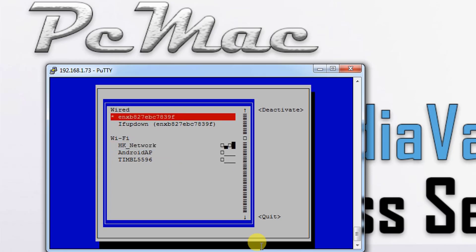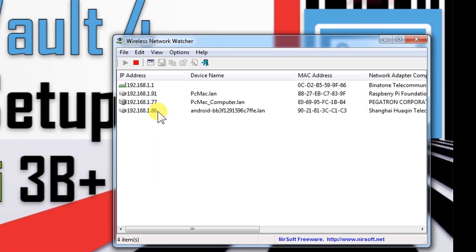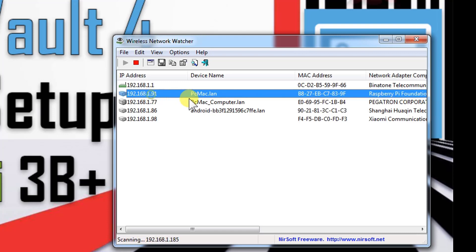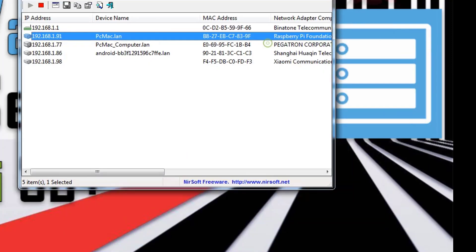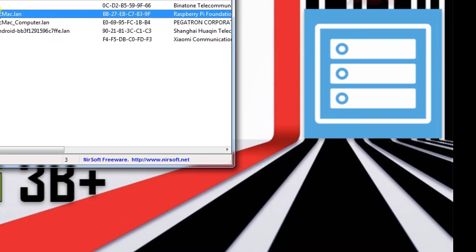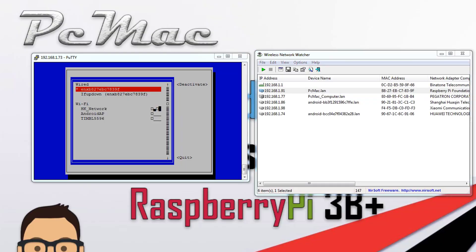It's connected. Let's check with the help of Wireless Network Watcher that we have the IP address change or not. It's right here, 91 is the new IP address. As you can see, Raspberry Pi Foundation. Let me go ahead and open Google Chrome.